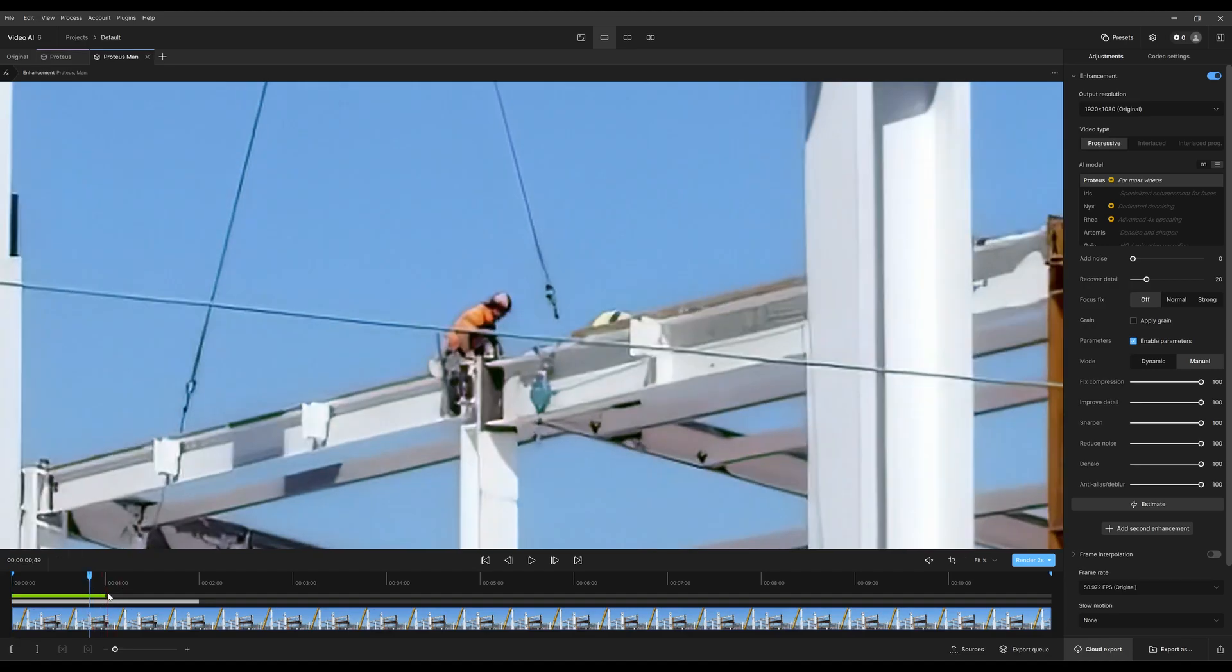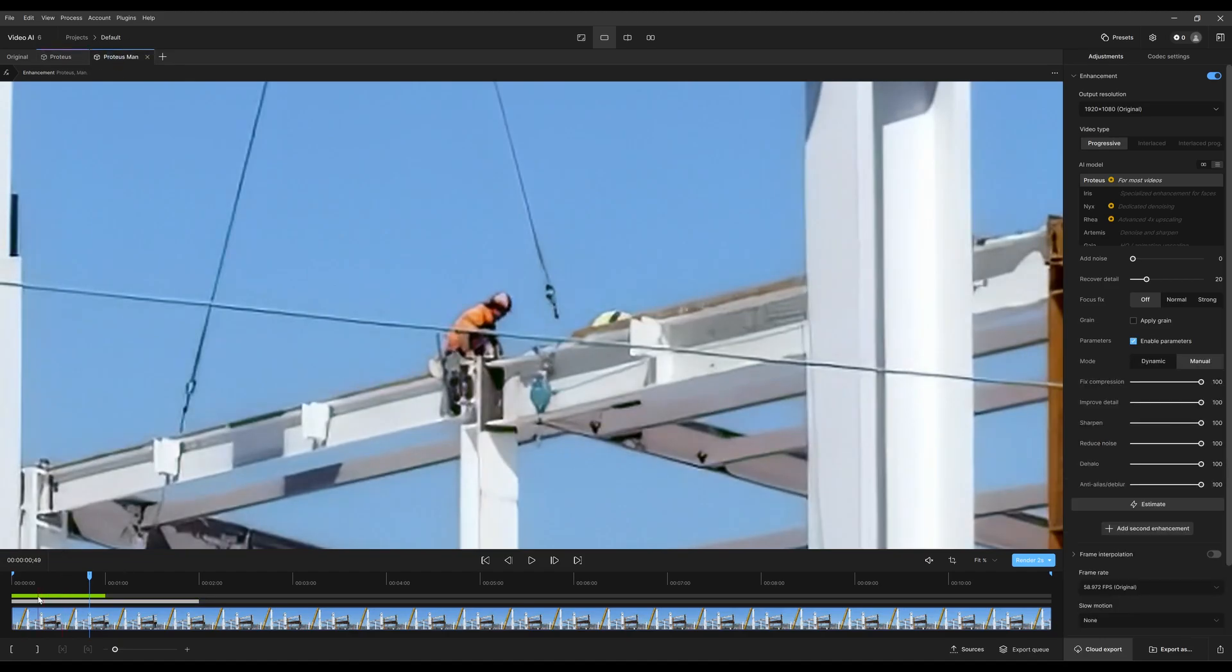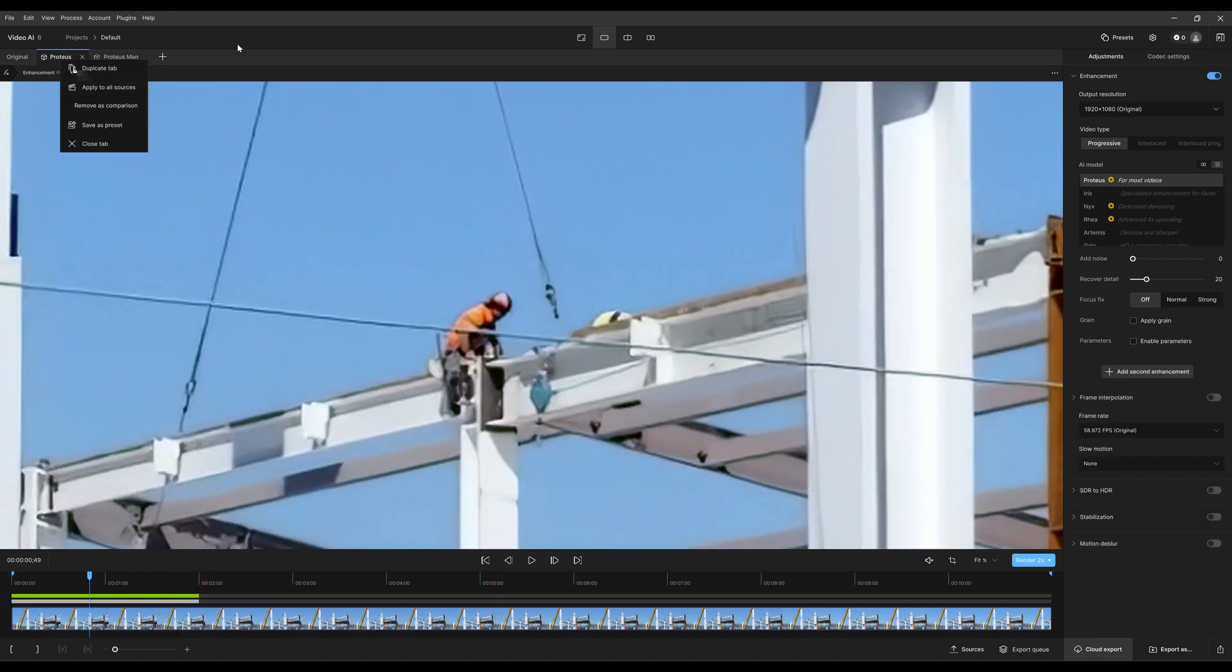Whatever tab you're on is shown in green for what's been previewed. I could be on Proteus or Proteus manual. That shows what's been previewed. The second bar is just the hold. I can have three or four tabs and it just shows the length of the comparison hold.